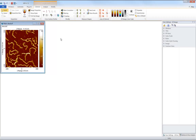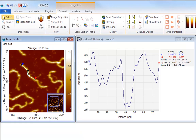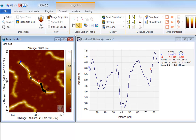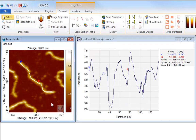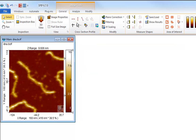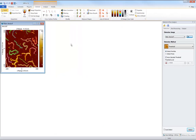For drawing freeform cross-section profiles, SPIP has the polyline profiling tool. Click the tool button and add nodes by clicking the left mouse button. End by clicking the right mouse button. You may also draw freely by holding down the left mouse button while drawing, still ending by a right click. There can only be one polyline profile at a time, so delete the old one before drawing anew. One of the most common uses of the polyline profiling tool is to measure distances along worm-like structures, such as DNA strings.